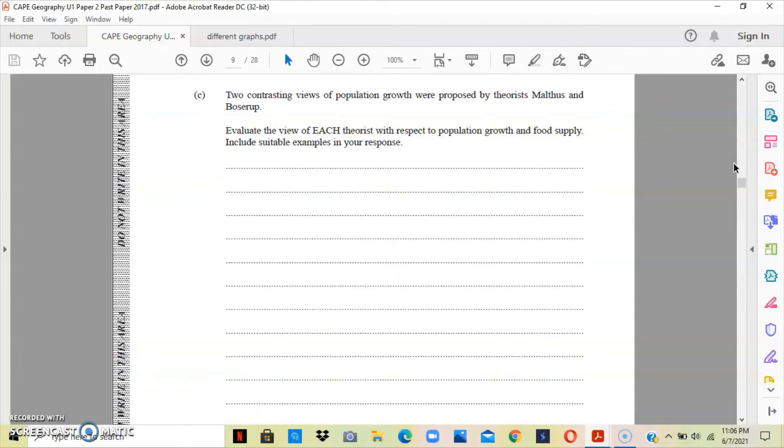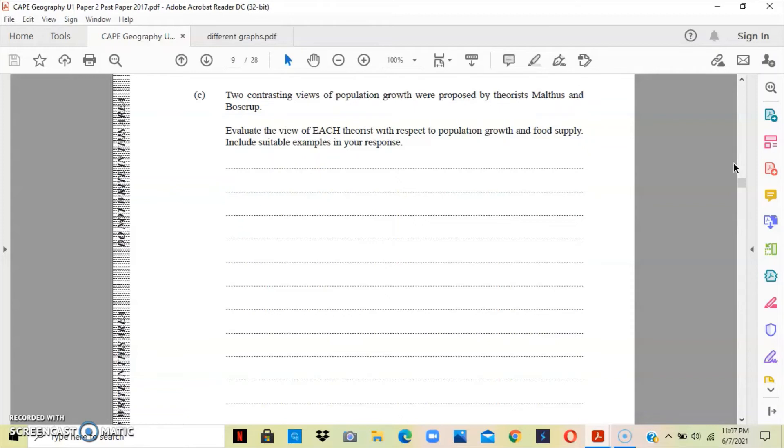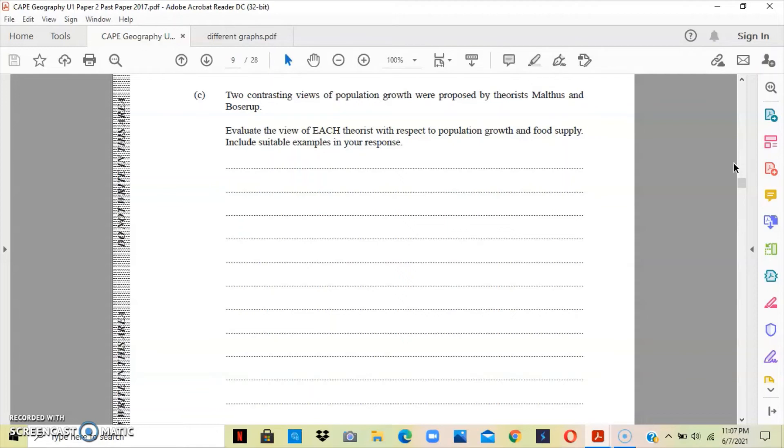When we talk about Boserup's theory, she looks at the whole population and resources a different way from Malthus. She asserts that an increase in the population would basically lead to an increase in innovation and invention. She believes that necessity is the mother of invention. She believes that the higher the population, the more technological development, and technological development is basically determined by the demographic change. So, the more persons are born, the more advanced the technological development will become.